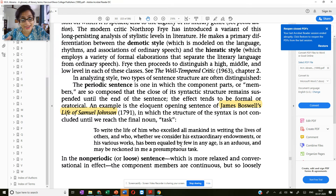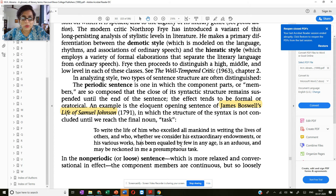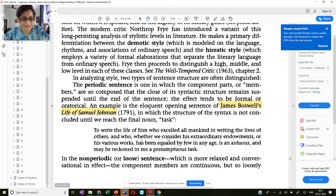If you look at the syntactic structure, it is very formal, it is very long, and it requires a certain kind of linguistic competence to understand the sentence. You need to have a certain level of language proficiency.